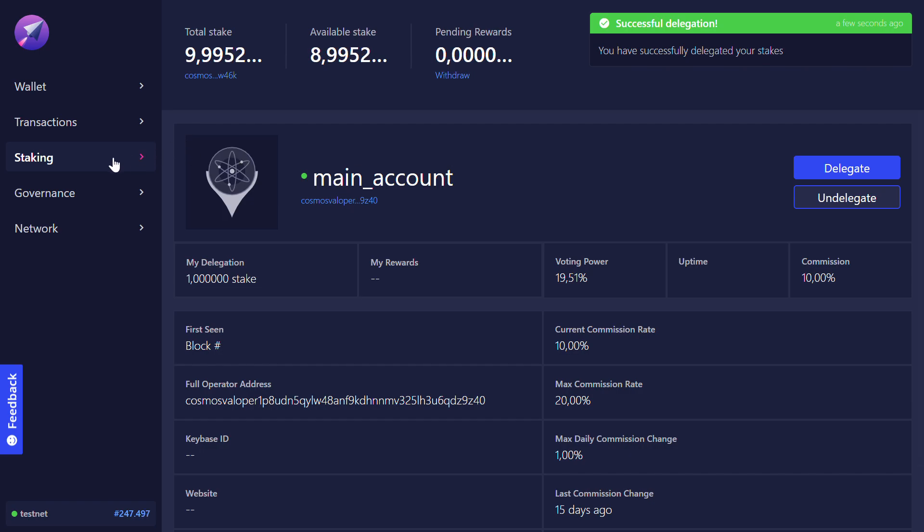I can go back to staking and now I see that I have a delegation of one atom to the main account.